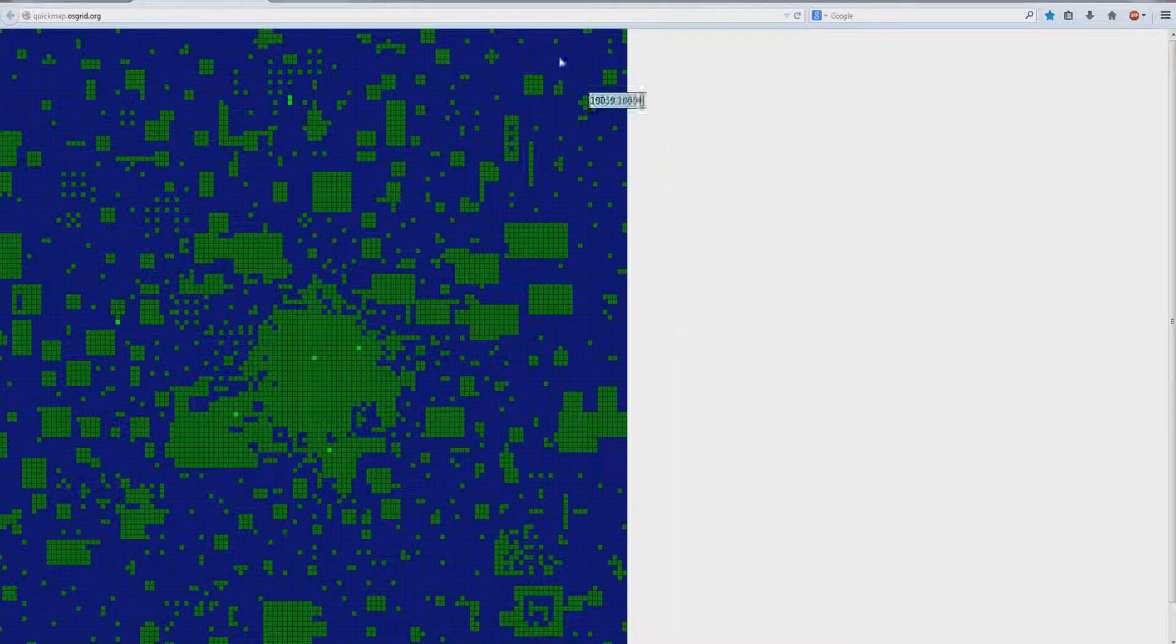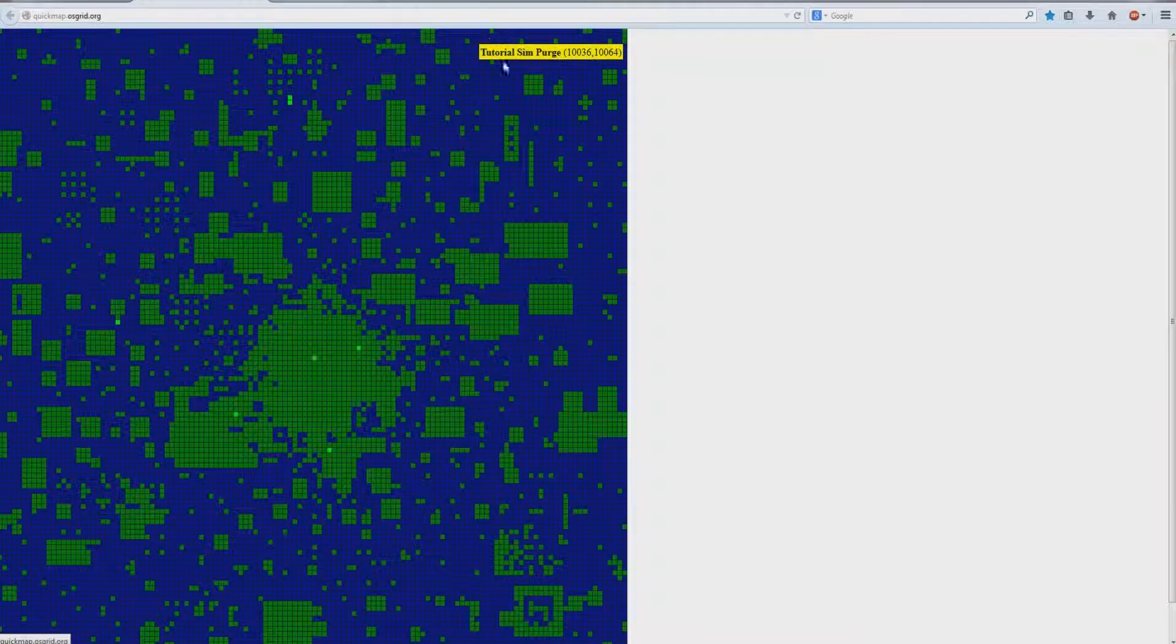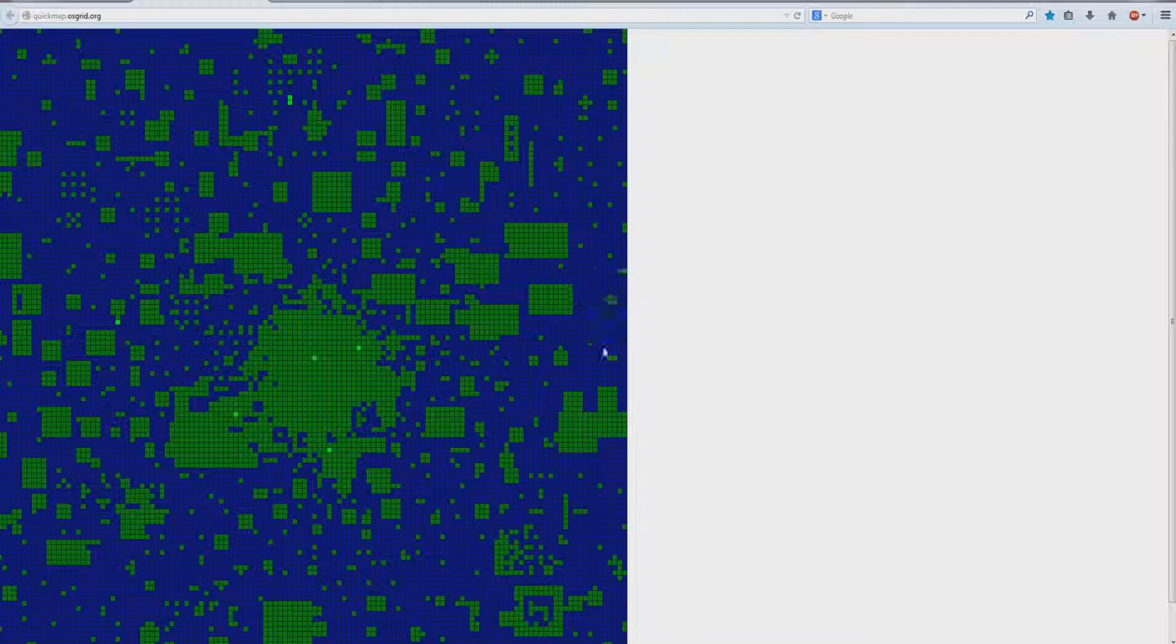Okay, so for this tutorial I've gone ahead and made a sim up here called Tutorial Sim Purge. And what we're going to do is delete this and relocate it somewhere else.